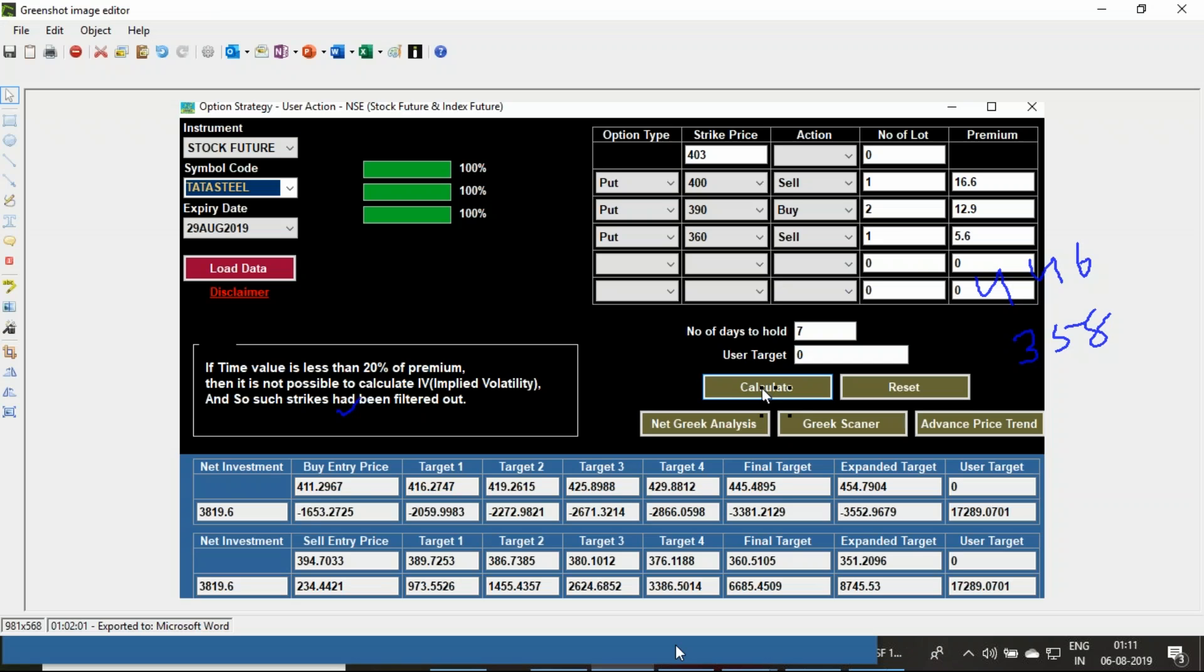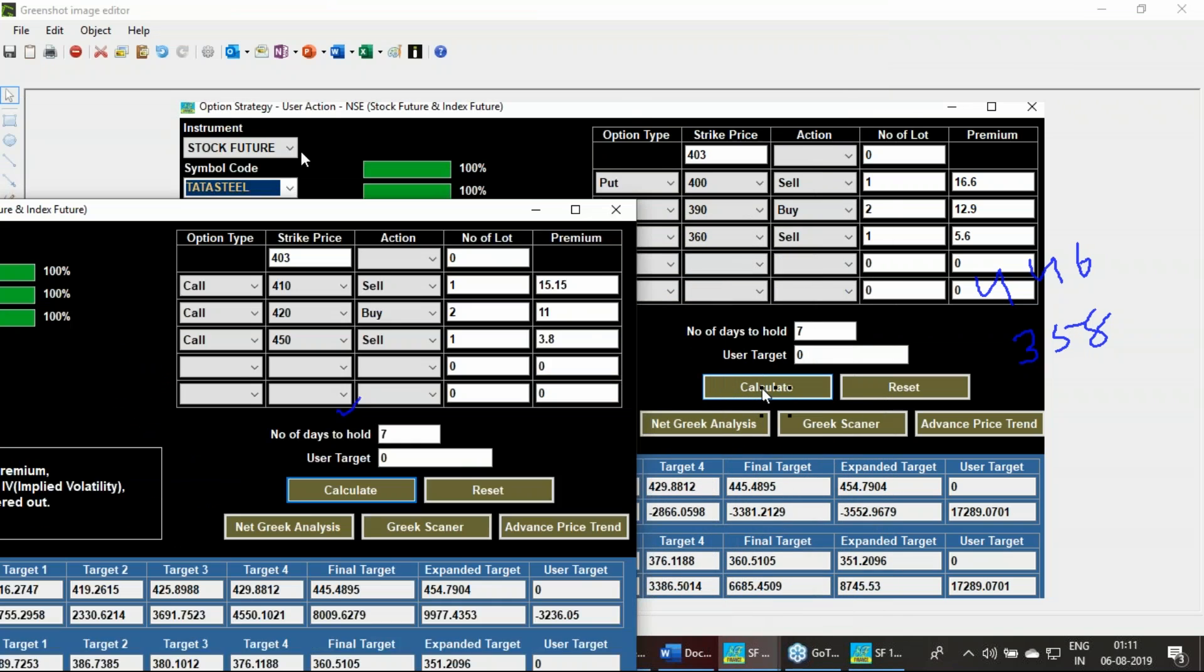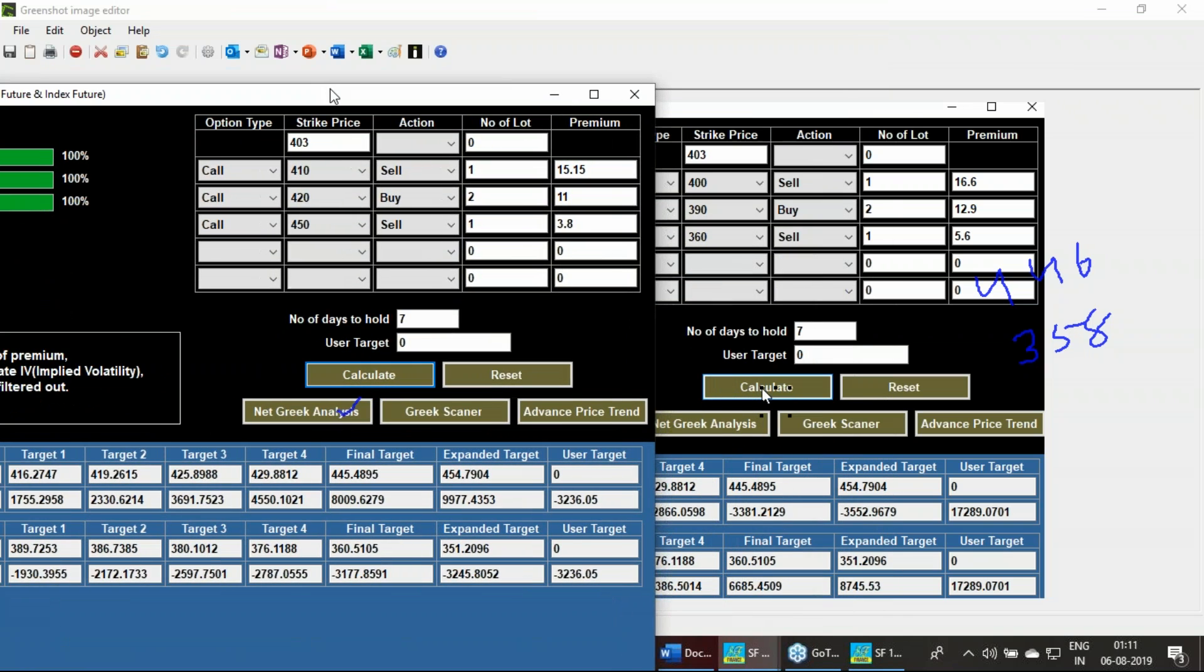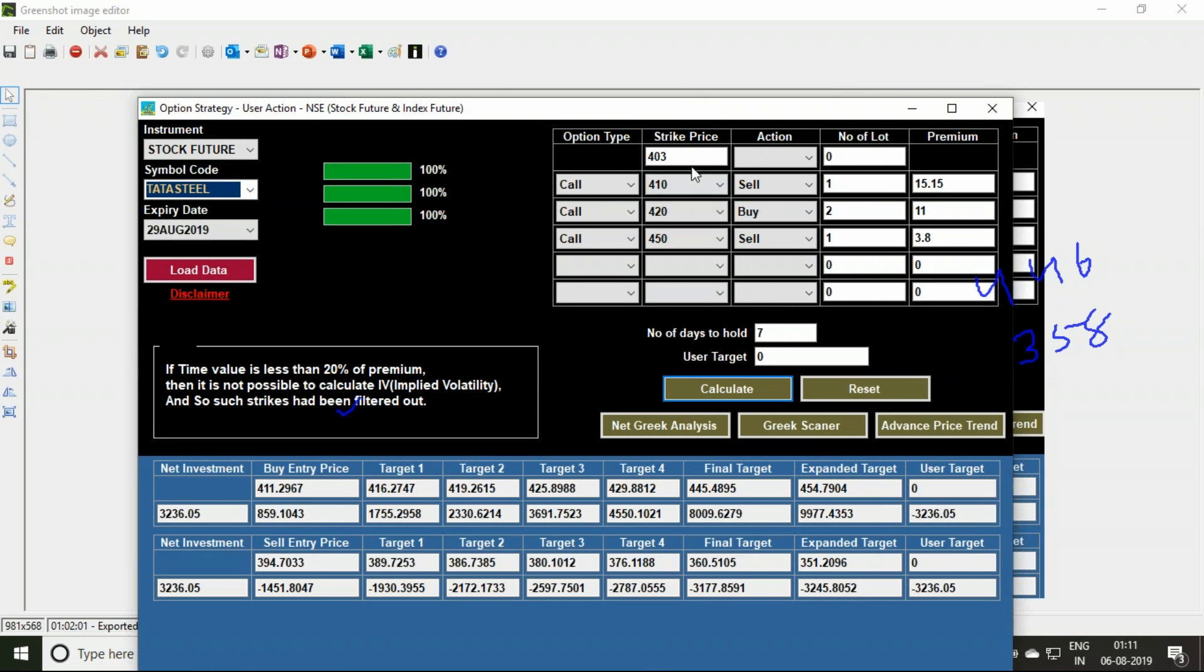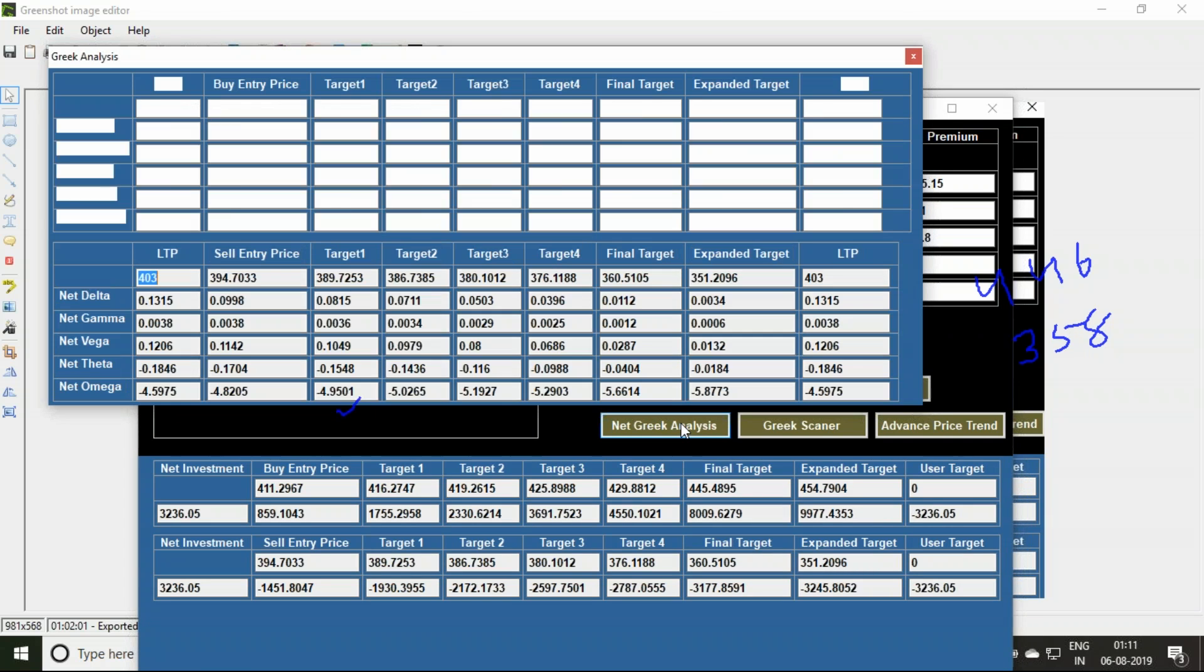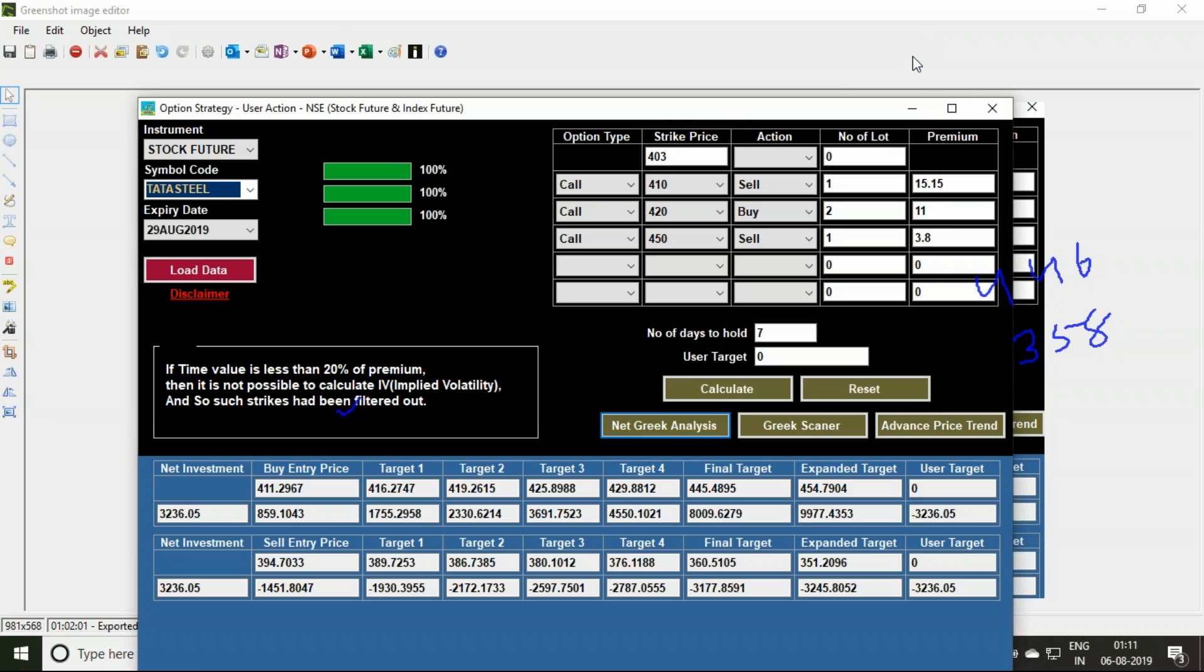Here I've taken the put sites: 400 put I have sold. I'm demonstrating with the help of our option strategy software. I've taken call sites separately and put sites separately. Call sites: 410 call options sell, 420 call options 2-lot buy, 450 call options sell 1-lot. By this process, 7-day period, calls are having a net delta of 13 percent, 0.13.